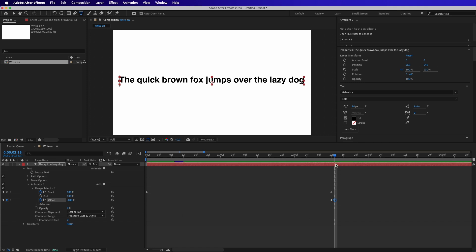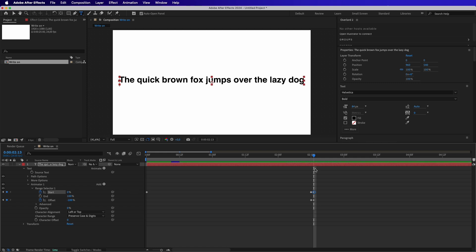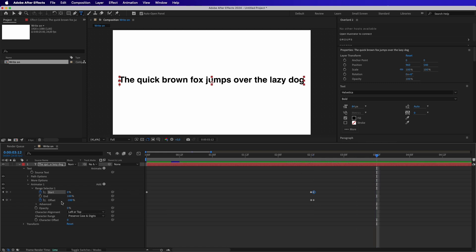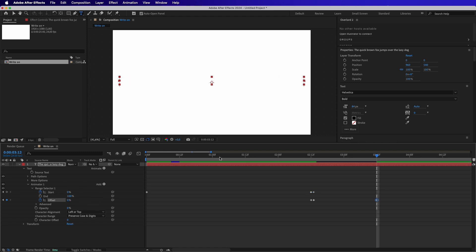Now on the same frame, make the Start 0%. Next, move forward a couple of seconds and make the Offset 0%. Now if we play it, we can see the effect.